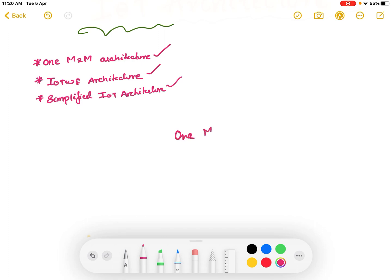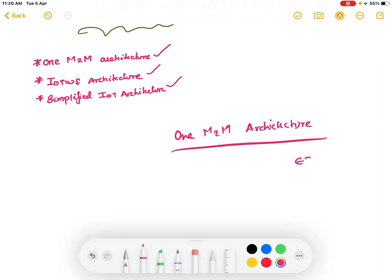The first architecture we are going to study is the One M2M architecture. One M2M architecture is actually a three-layer architecture and it was standardized or developed by ETSI, that is the European Telecommunications Standardized Institute. ETSI along with 12 other organizations developed this One M2M architecture in 2012.